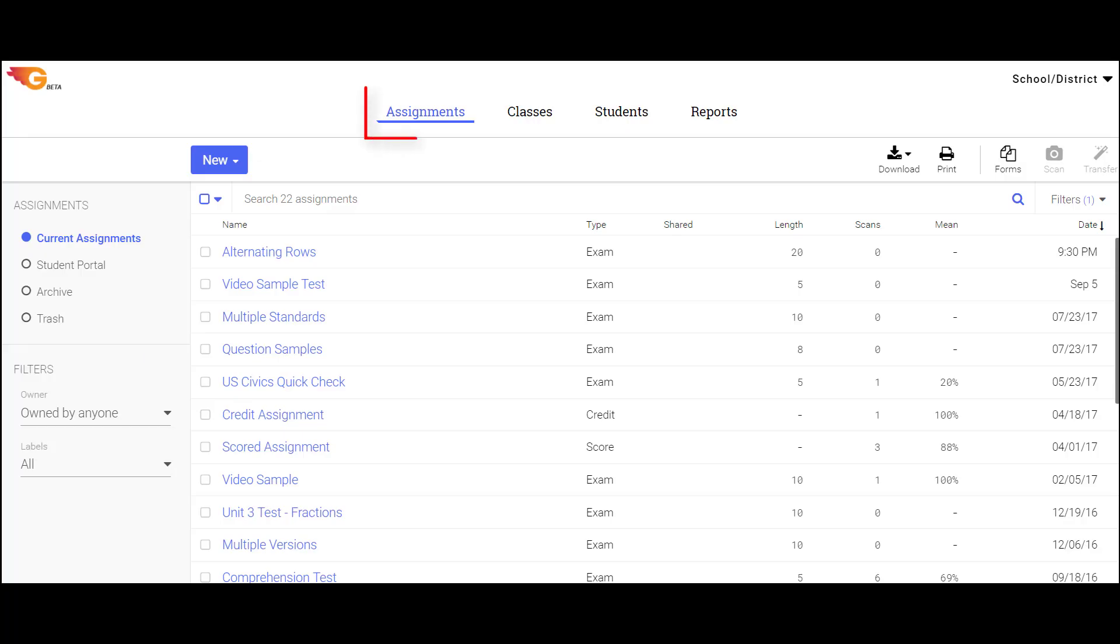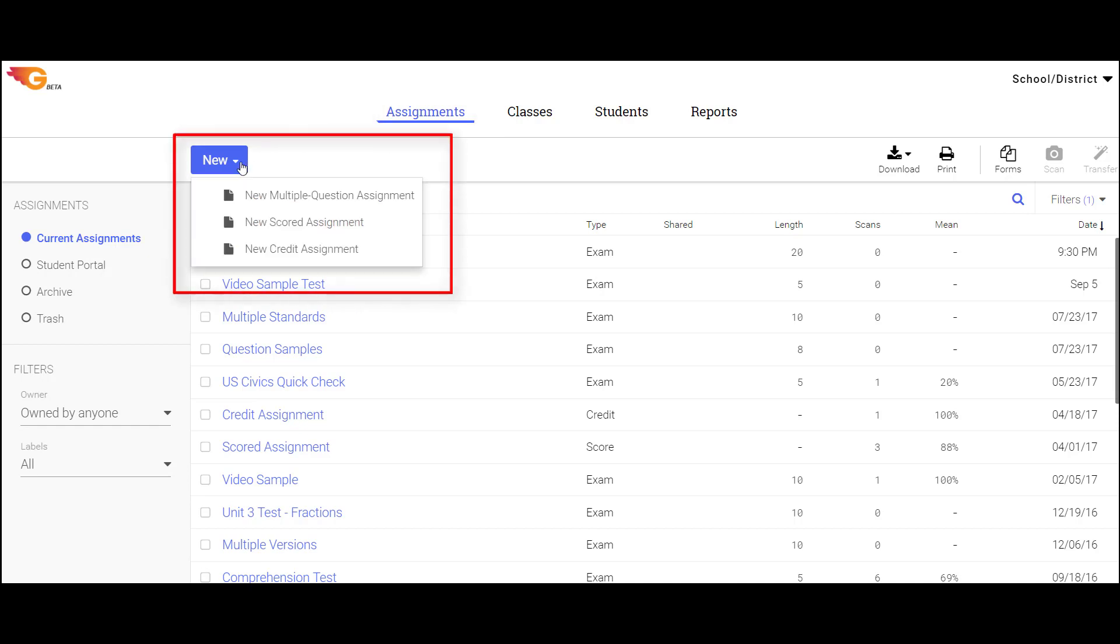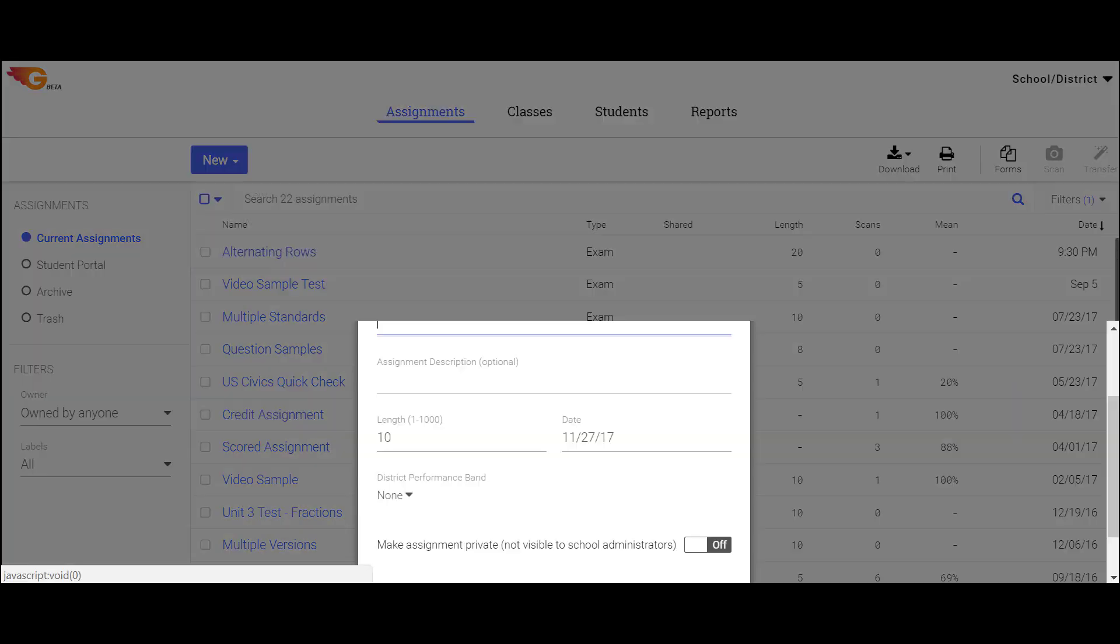You must first create an assignment by selecting the Assignments tab. Then choose the New button and select New Multiple Question Assignment from the drop-down menu.